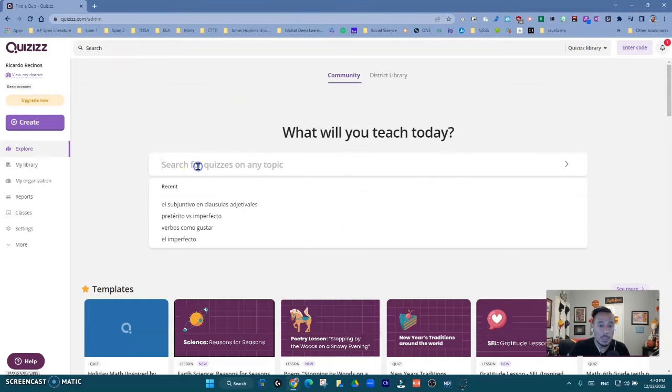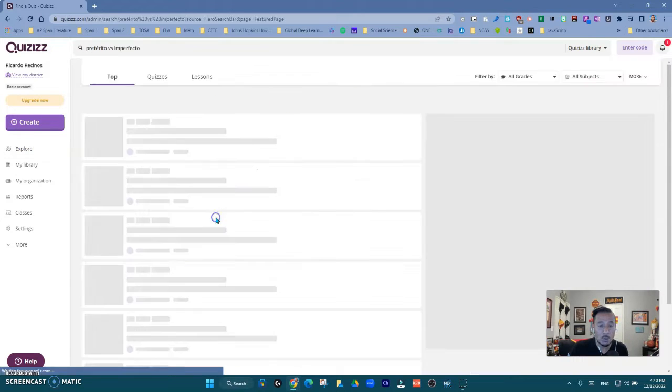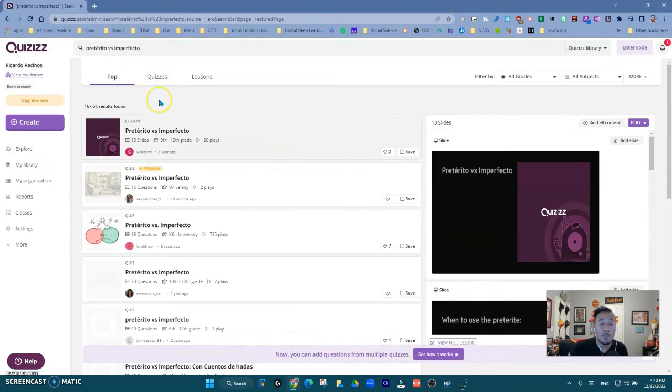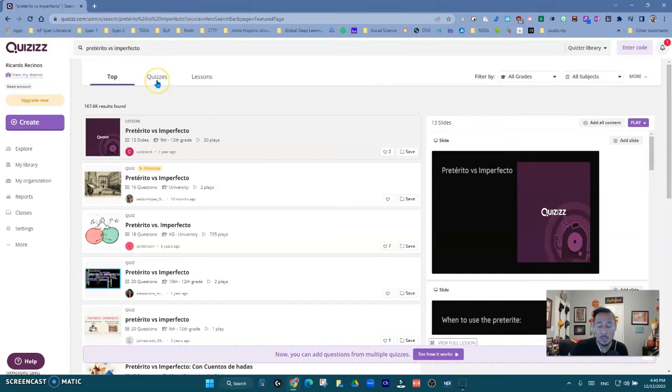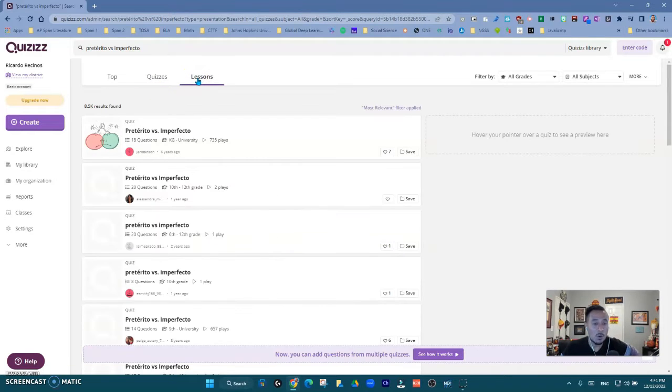So if I wanted to come in here and I wanted to look for, I'm a Spanish teacher, so pretérito and imperfecto, notice how I have the ability to use a pre-made that someone in the community has made. Quizzes and lessons which is pretty incredible, they're very creative for you.